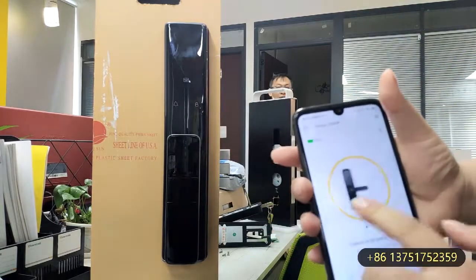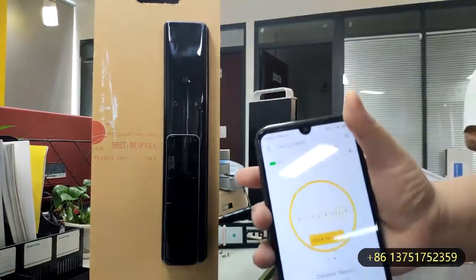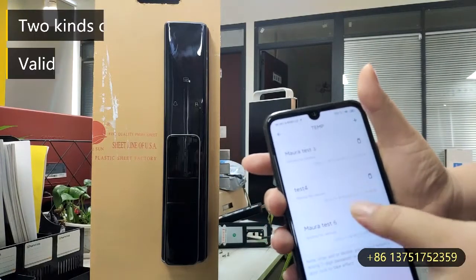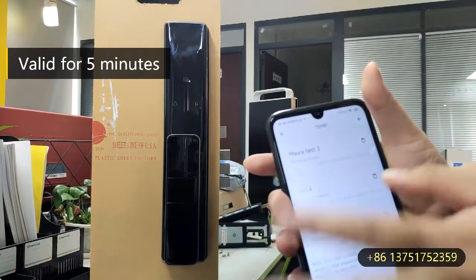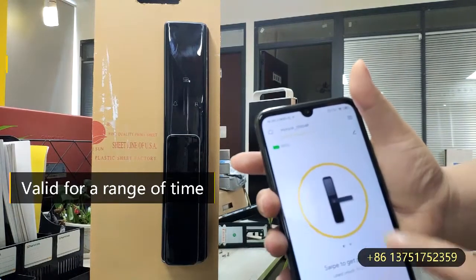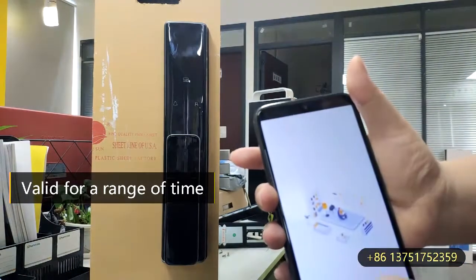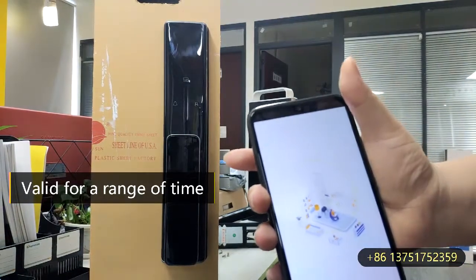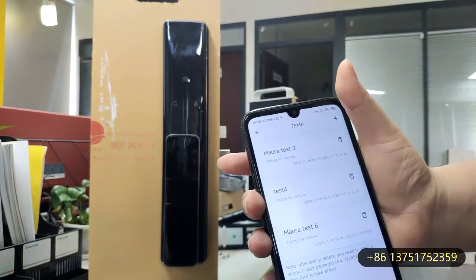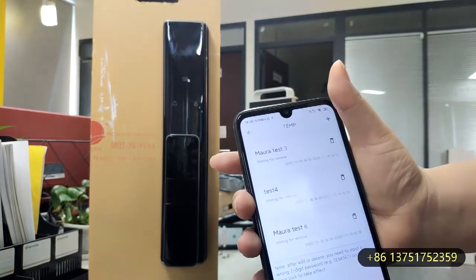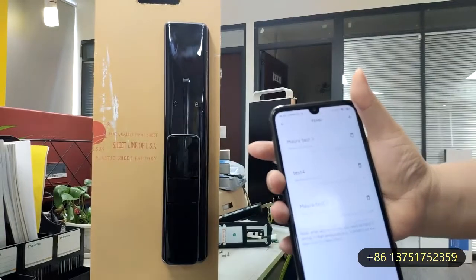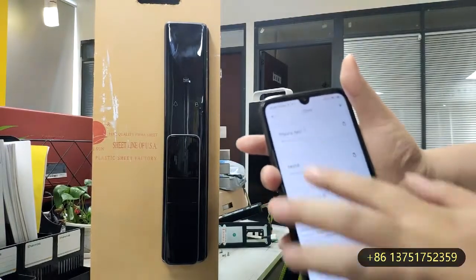It also has the function of temporary password. You can set this kind of temporary password — it will be valid for five minutes, or you can also set the temporary password to be valid for a range of time, for example several months, depending on your requirement.